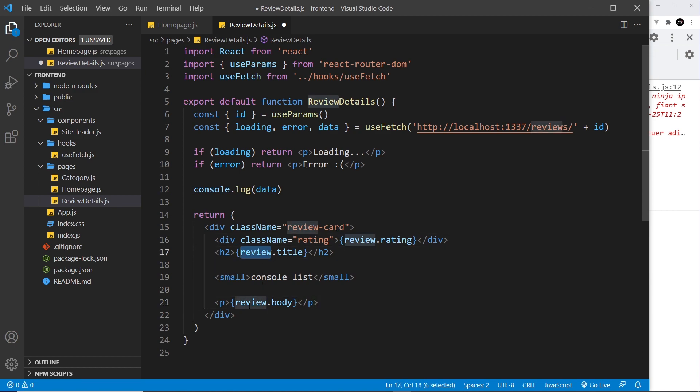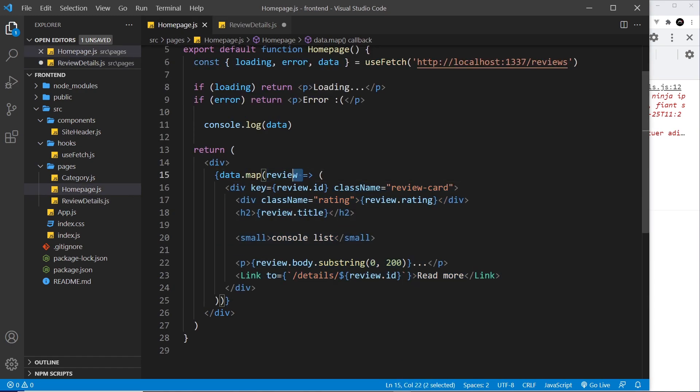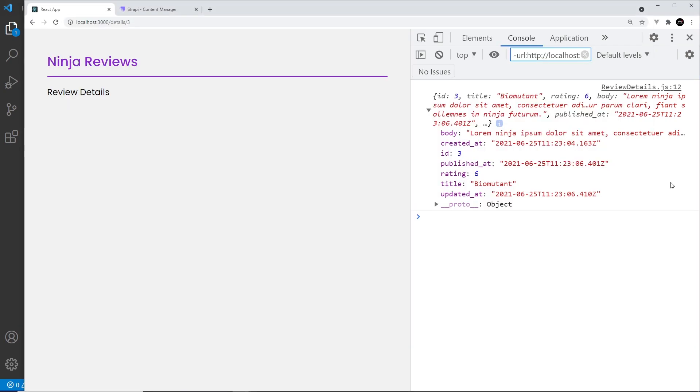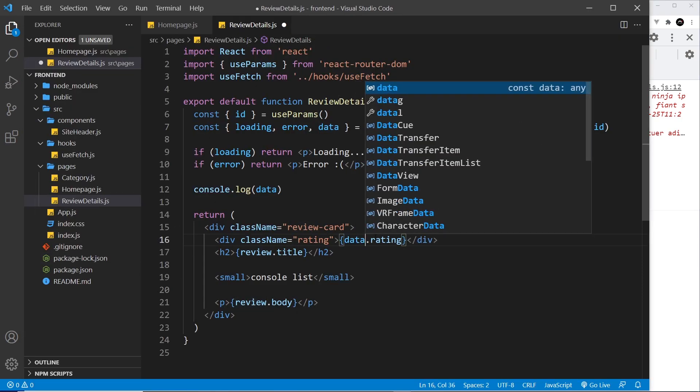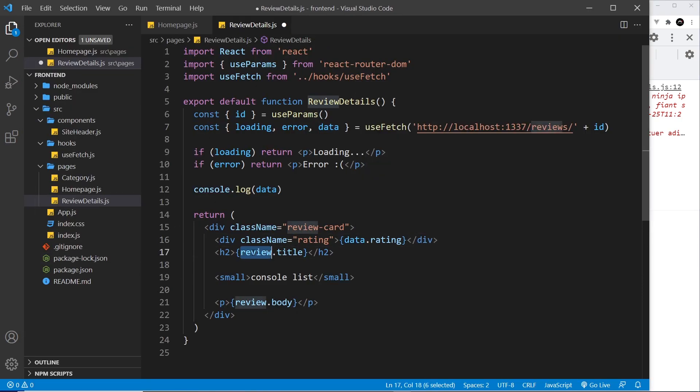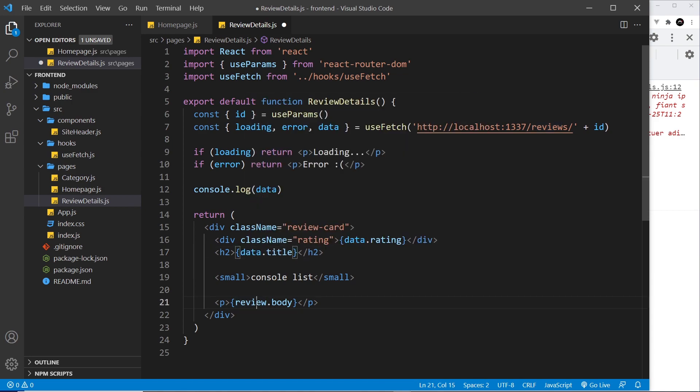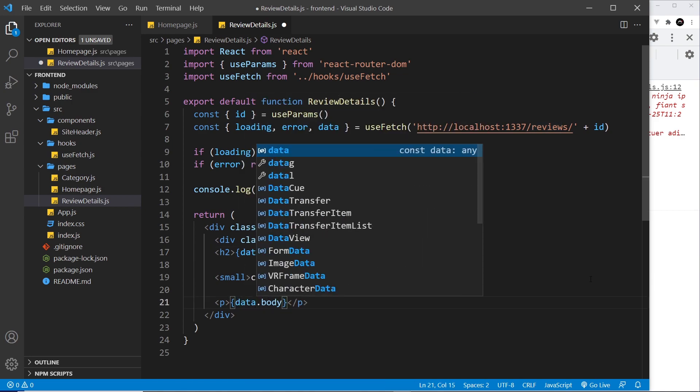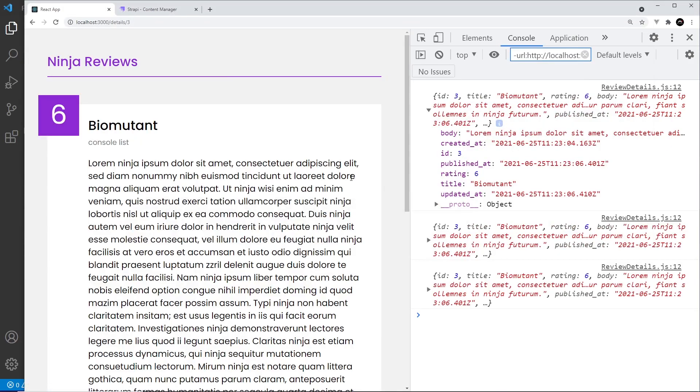There's one problem with this, and that's because we're still referring to the review. That no longer exists because we're not cycling through the reviews and creating that local review variable. Instead we just have data and that data is the object. So we need to change review to data.